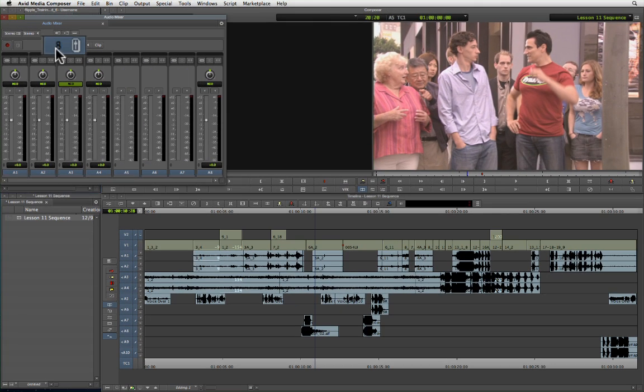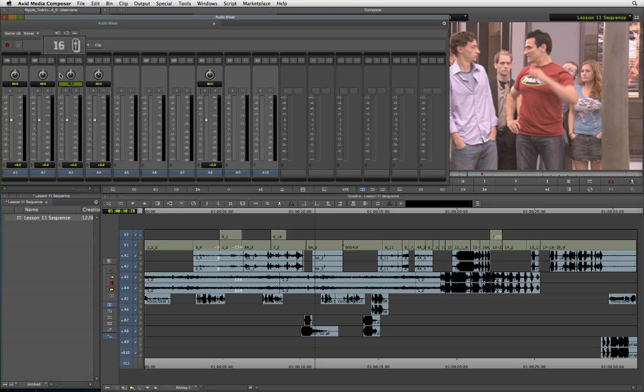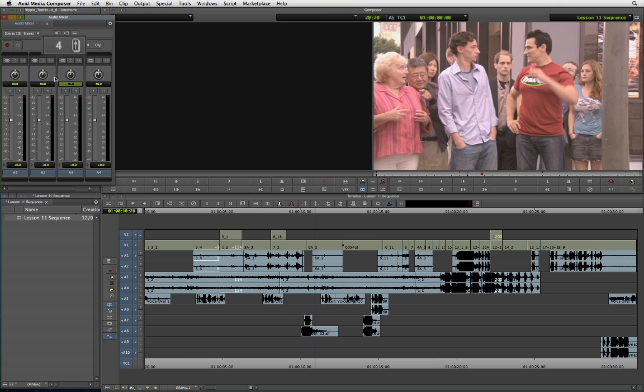As you click the button, the number to the left of the icon and the number of mix panes cycles between 8, 16, and then back to 4 tracks.